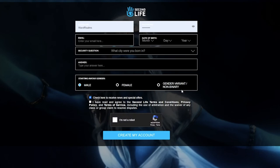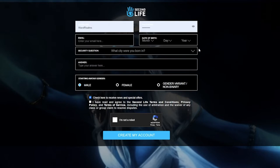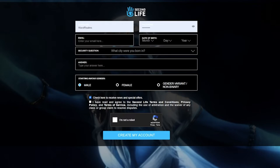You fill out all of this information and then you create your account. You will get a new avatar - the newest avatars they've updated lately - and then you will be sent to the tutorial guide area. I'm not sure what that place is called, we'll find out.